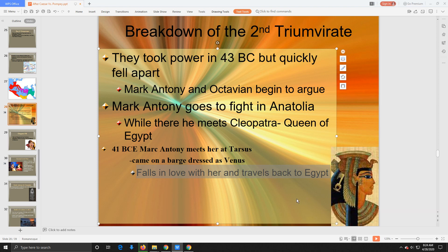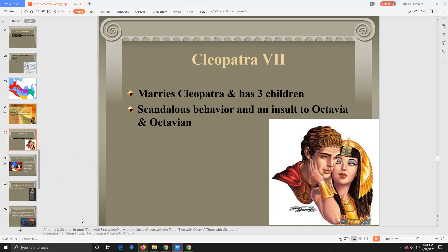The two of them fall in love and travel back to Egypt, where they get married — even though Antony is already married to Octavia and has two kids with her. He ends up marrying Cleopatra as well without getting a divorce. Together they have three children. In total, Mark Antony now has eight children: none with his first wife, one with his second, two with Octavia, and three with Cleopatra. Cleopatra had one child with Caesar — Caesarion — and three with Antony.